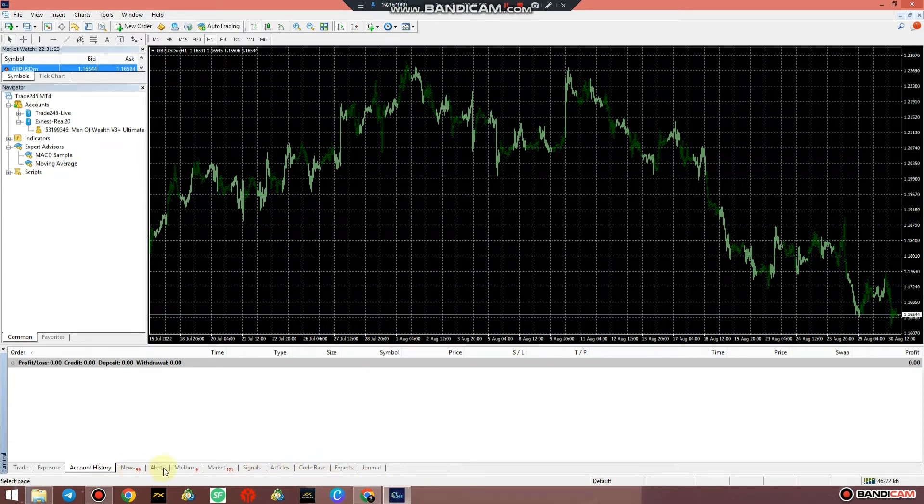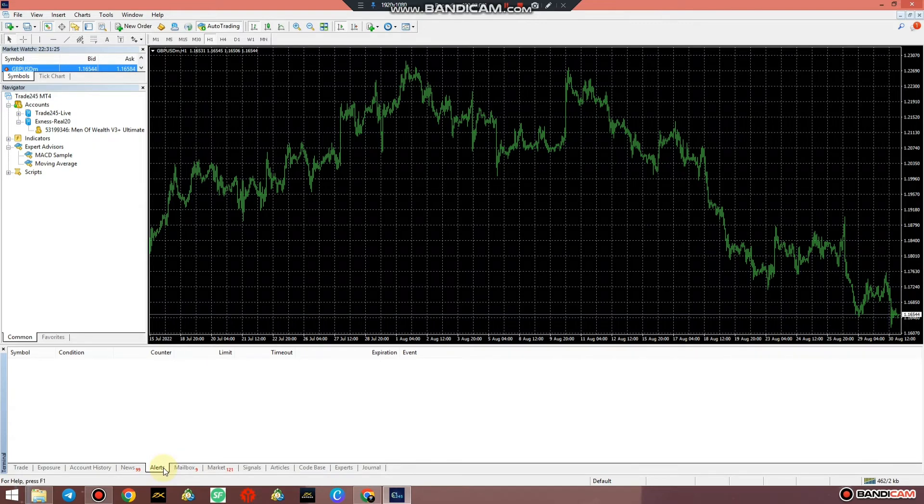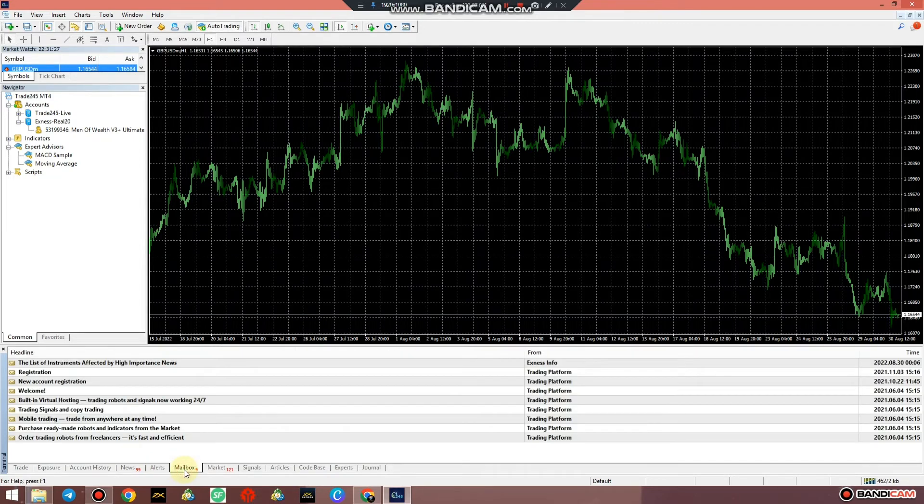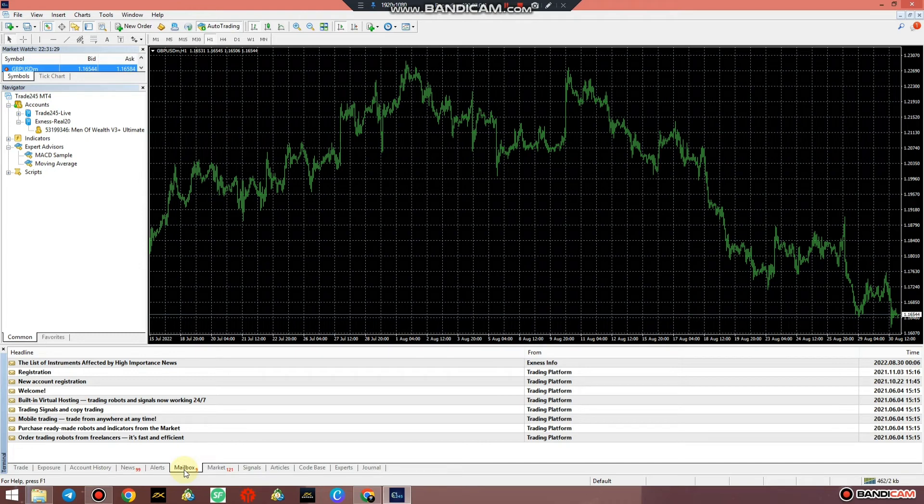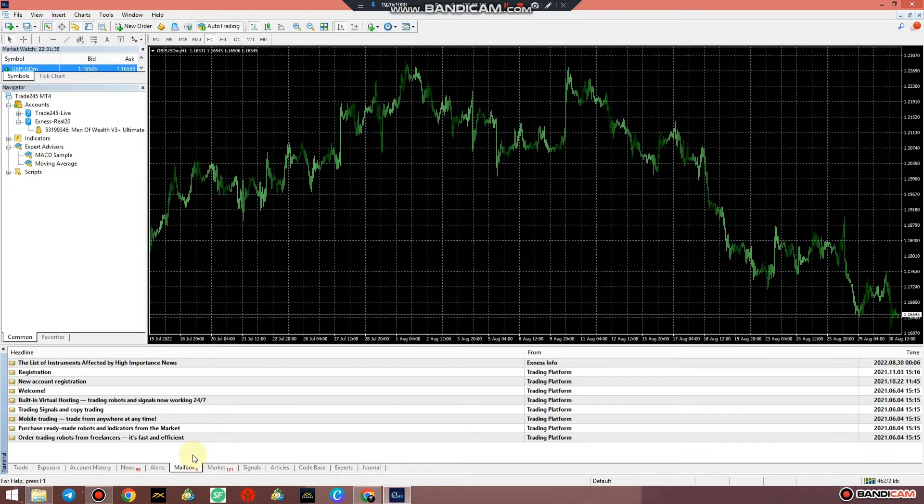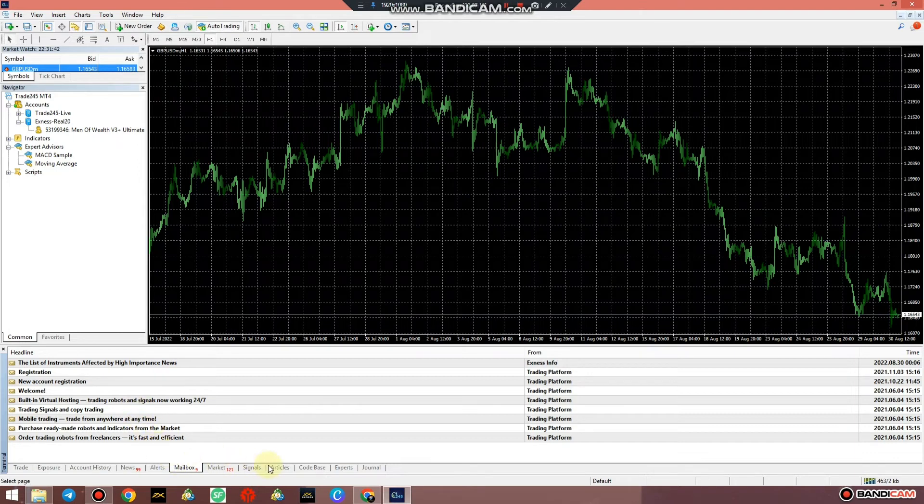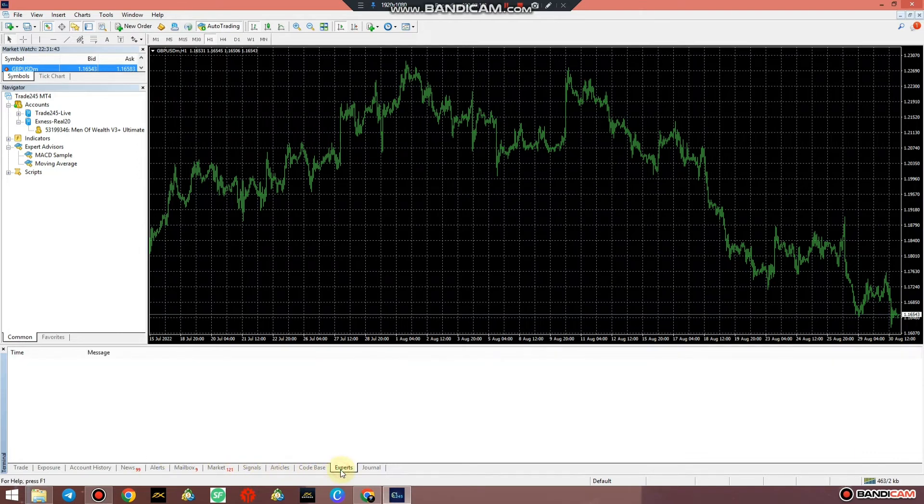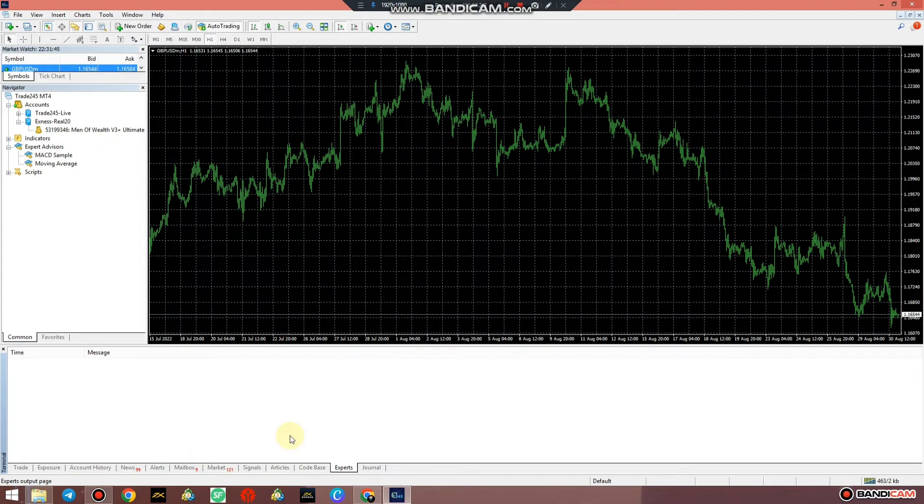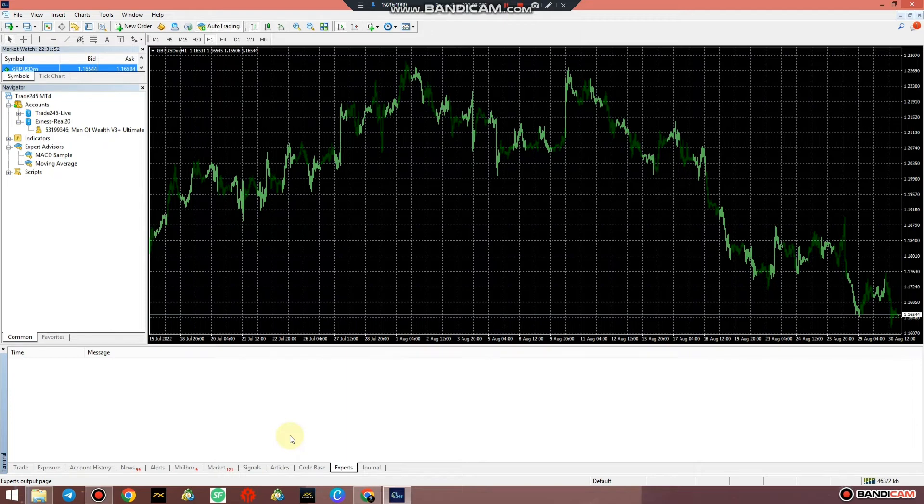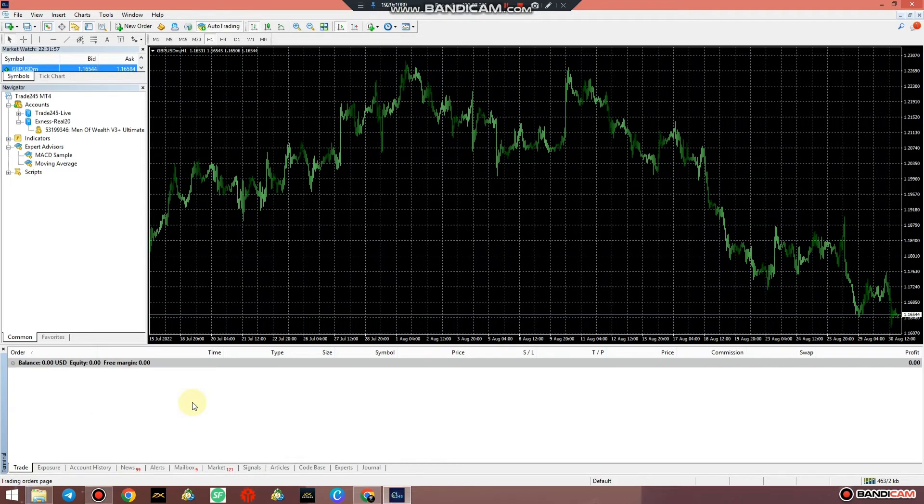What I want to point out here is the alerts. If there are errors it's going to report here, and if there's something you should know this is where you're going to see it. The mailbox is where the broker is going to be communicating with you, also on your personal email of course. Another one that I like is the experts. This is where if you're using an expert advisor, your errors or whatever the expert is doing is going to be displayed over here.